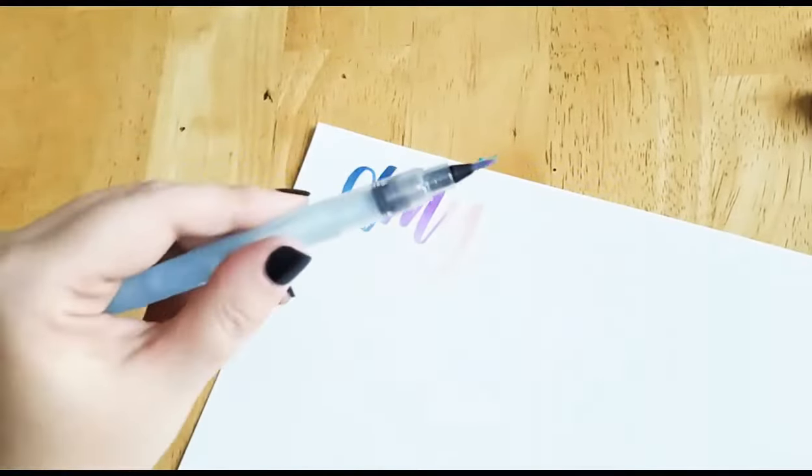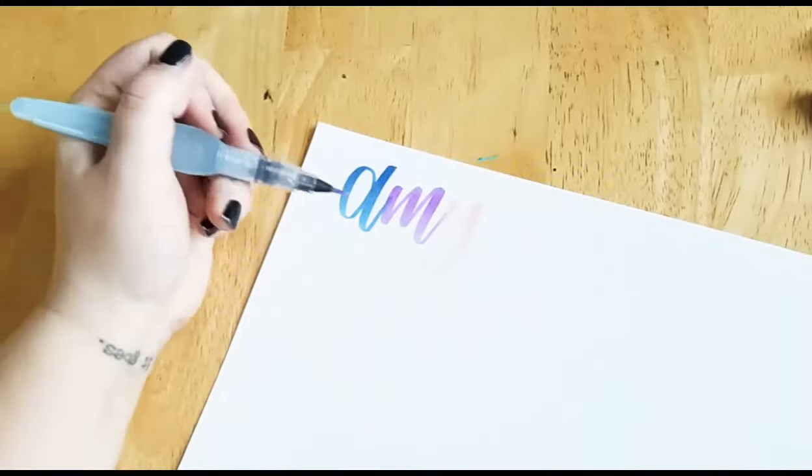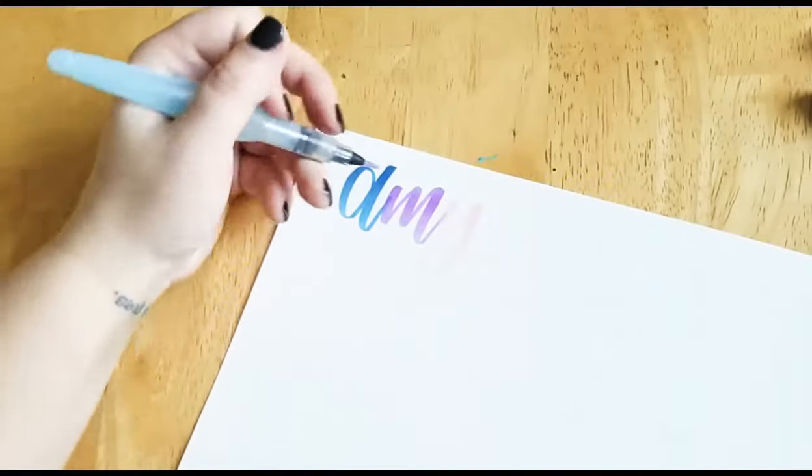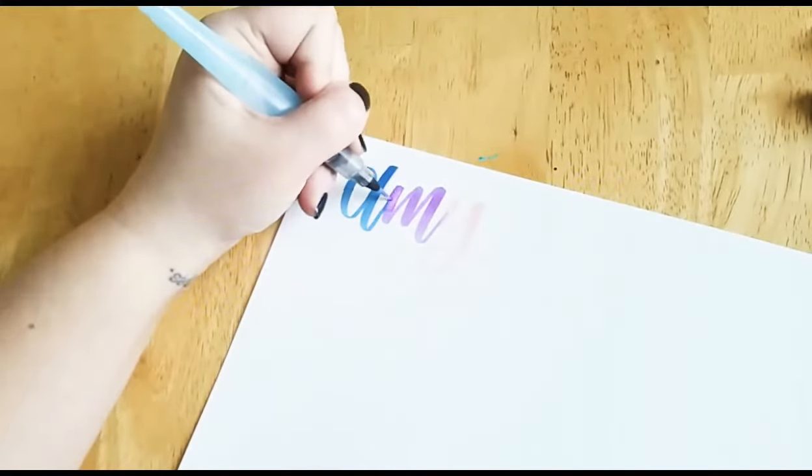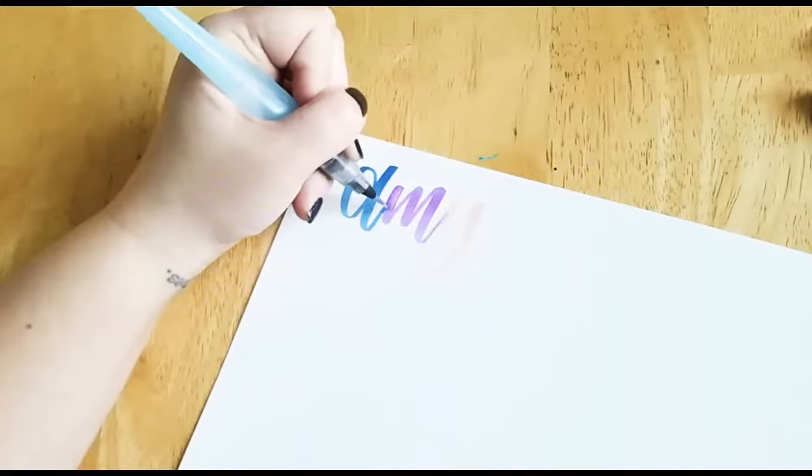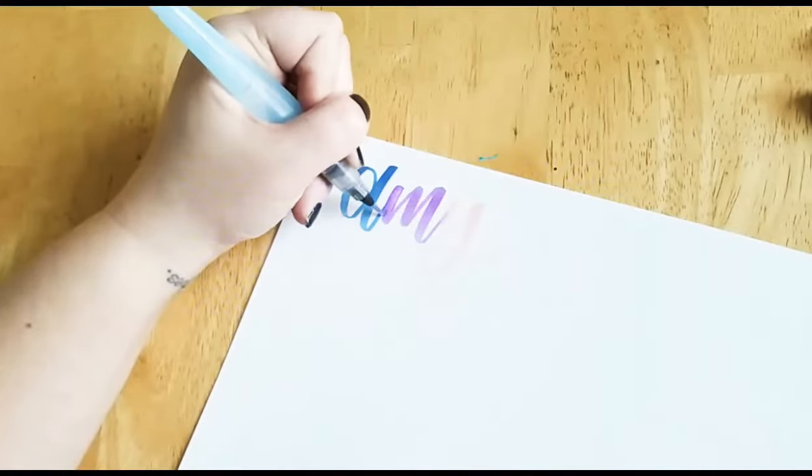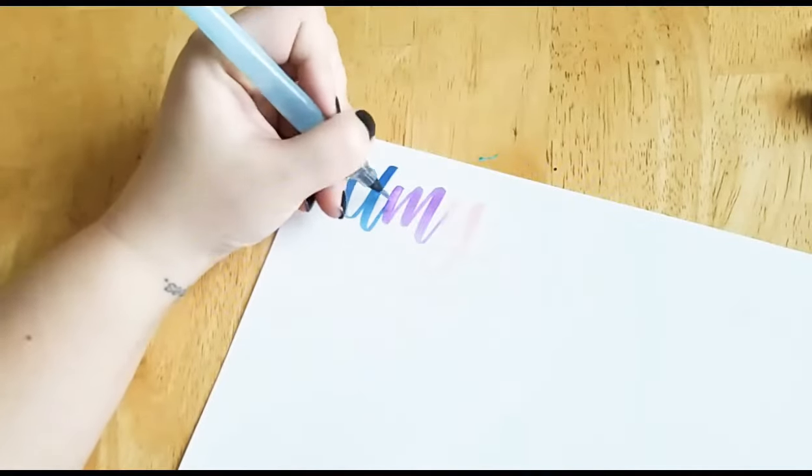So then you can take your water brush or just a regular paintbrush that's wet and start to blend the two colors together, and it does a pretty cool effect.